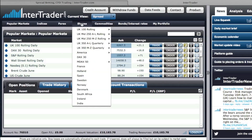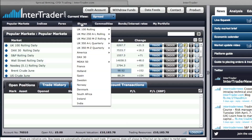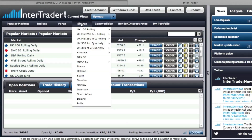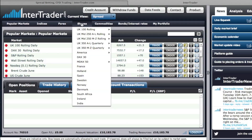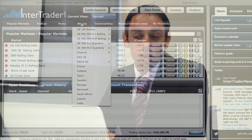Then it's followed by shares, where we have a large variety from around the world including the FTSE 100, FTSE 250, FTSE 350, the DAX, MDACs, the US NASDAQ, S&P 500, Dow Jones, as well as other European countries like France, Holland, Spain, Sweden, and Norway.